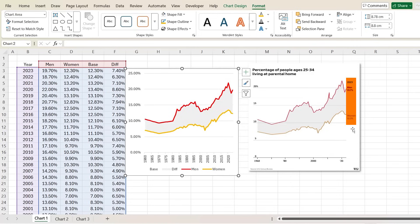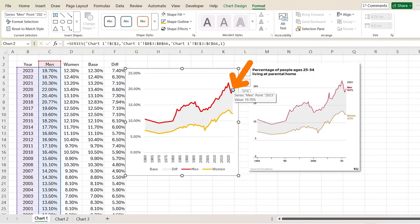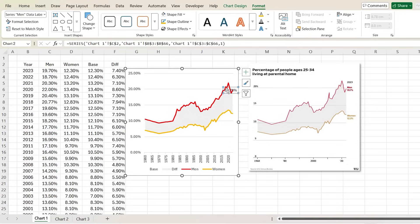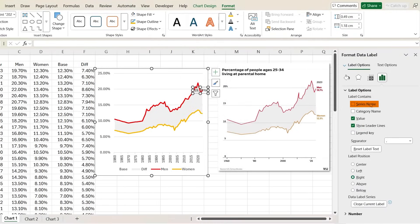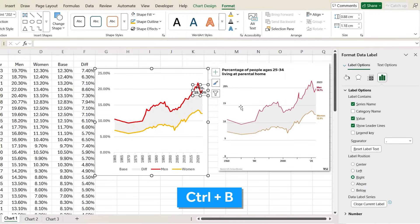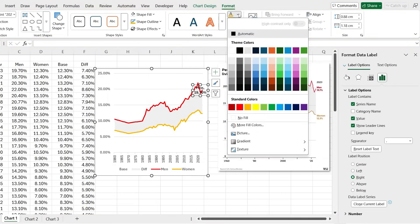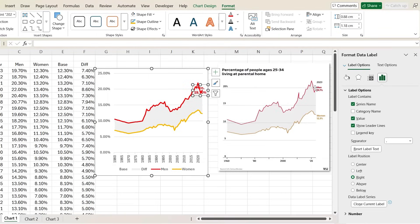We have a few differences like these labels. Let's work on them — click on the very last data point, you might need to click it a few times, then right-click and Add Data Label. Right now we just get the percentage, but we can right-click and go to Format Data Labels and also add the series name, so it says 'Men' and the number. Press Ctrl+B to bold that and change the fill color of the text to red.